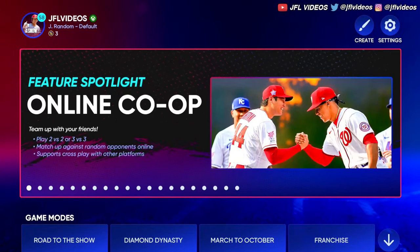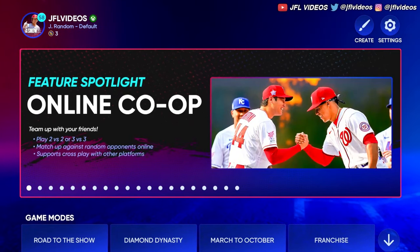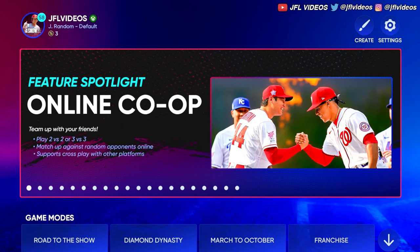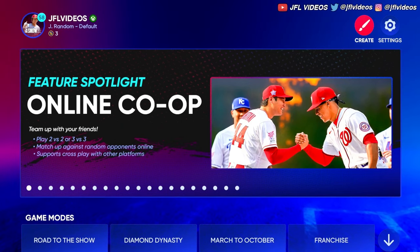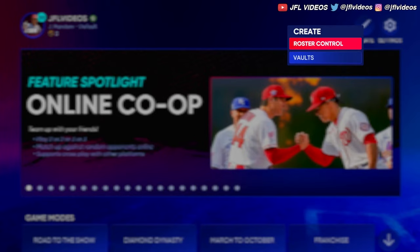I'm in MLB The Show 22 and I'm going to show you guys how to create a player and add them to a roster. It's really simple and I'll show you quickly because short videos are better.